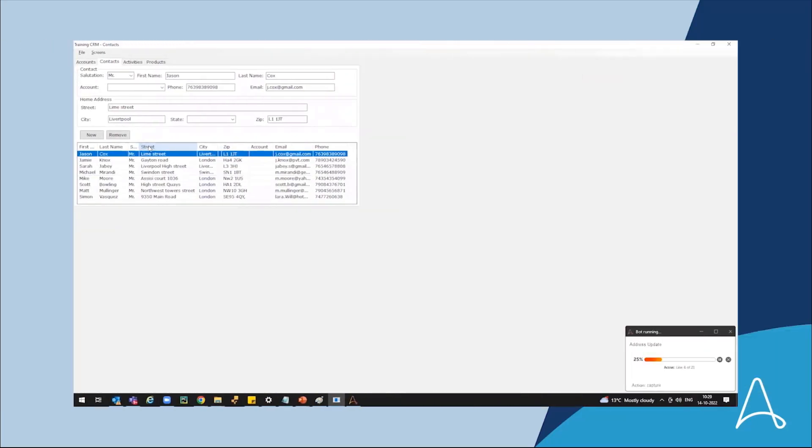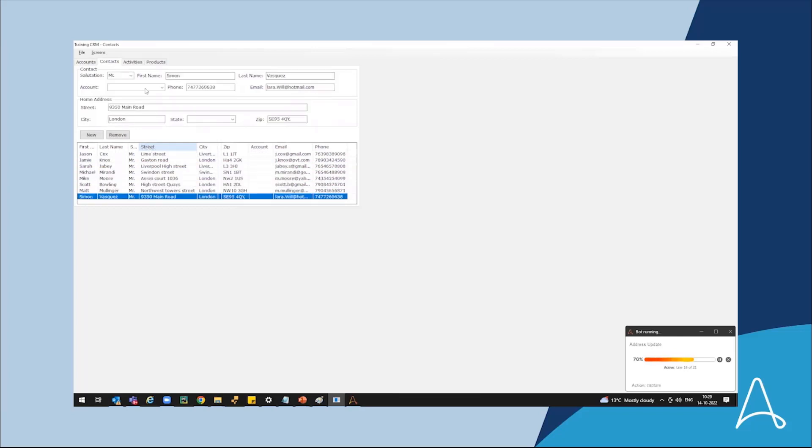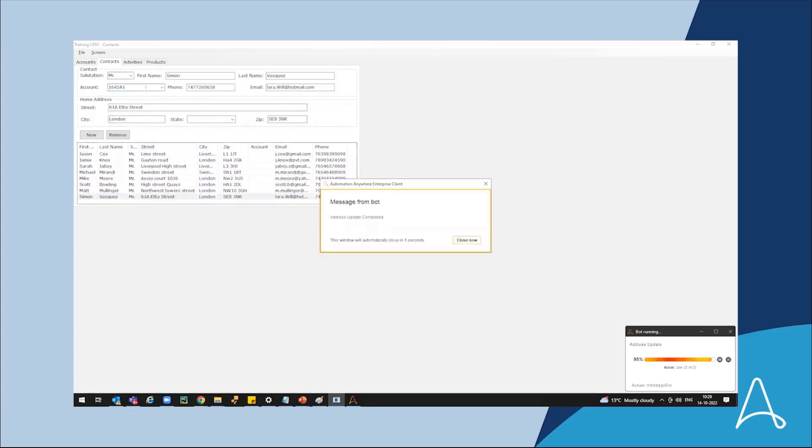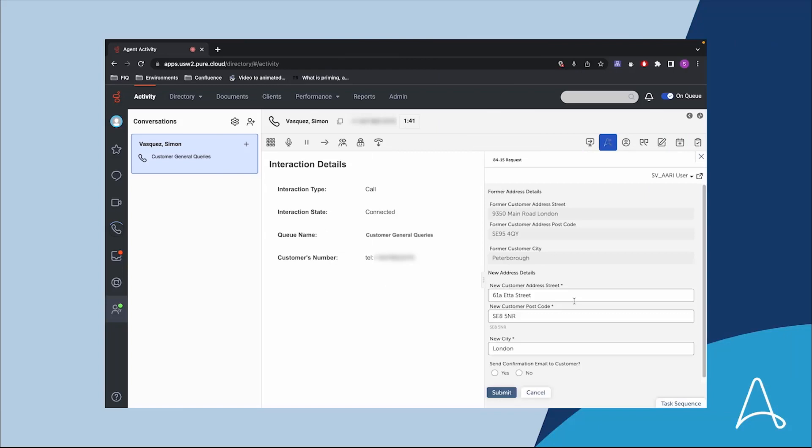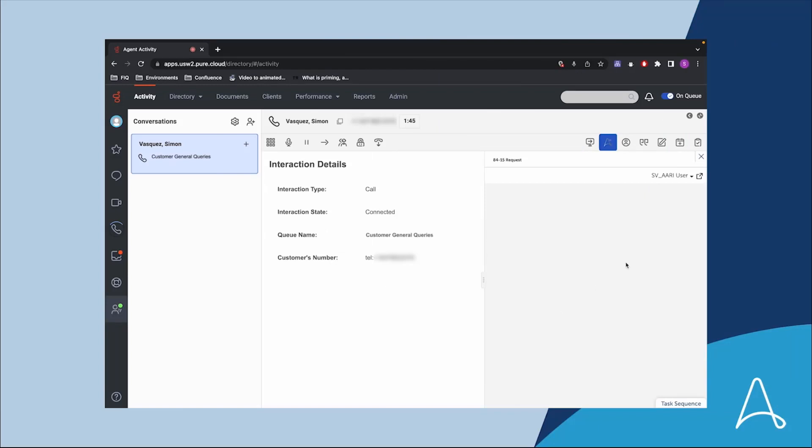The digital coworker updates the address in all relevant systems and provides a notification to the agent that the account is updated. The digital coworker also provides the option to send a confirmation email to the customer. The agent clicks the submit button in the ARRI interface and the email confirmation is sent by the digital coworker.